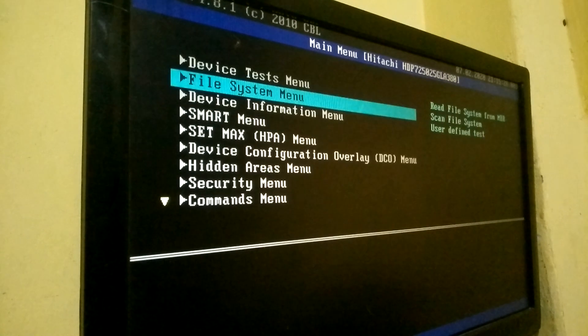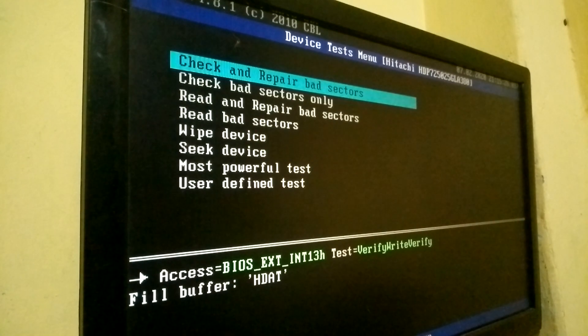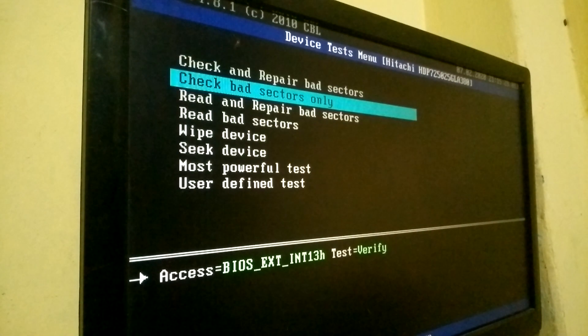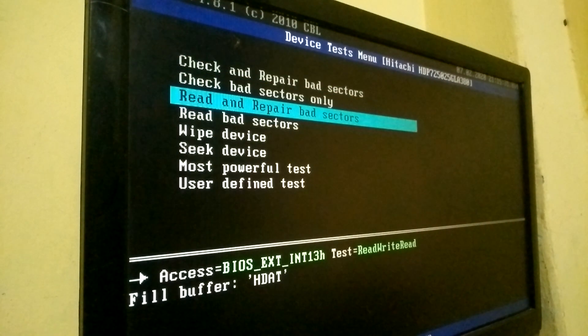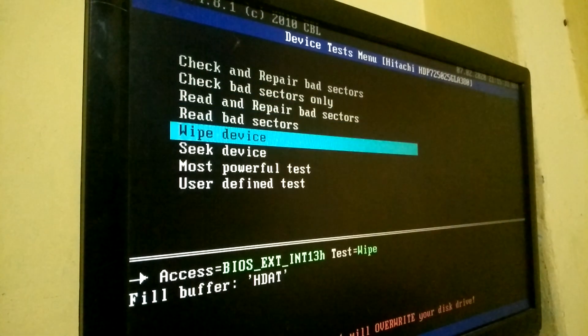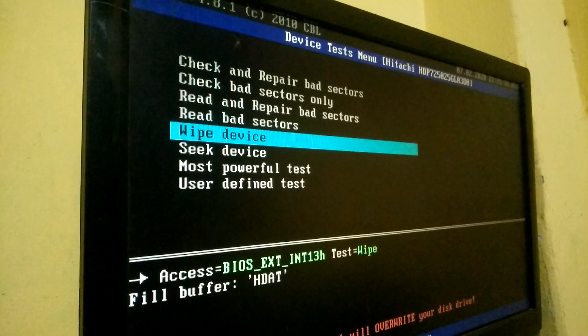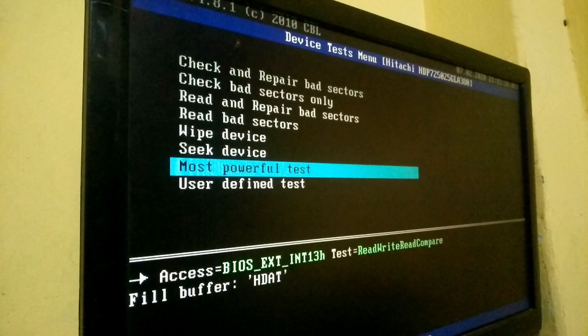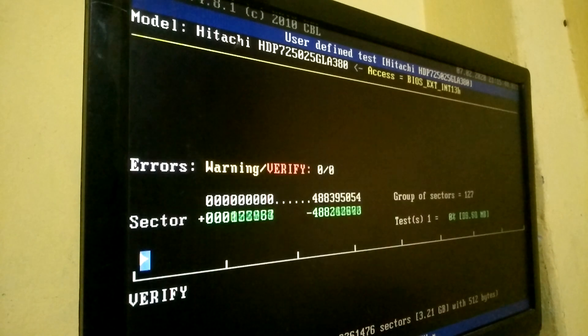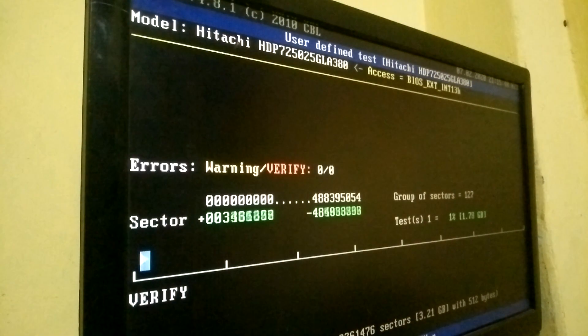The common thing is to check and repair bad sectors. Check bad sectors only, read bad sectors, repair bad sectors, wipe device, seek device, most powerful test, user defined test.